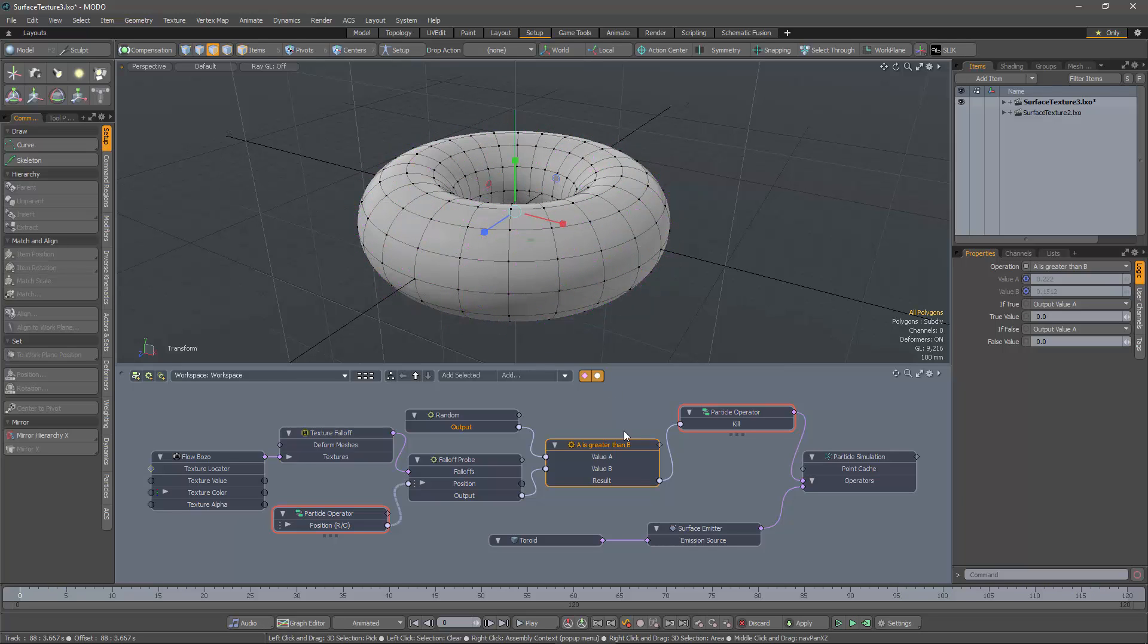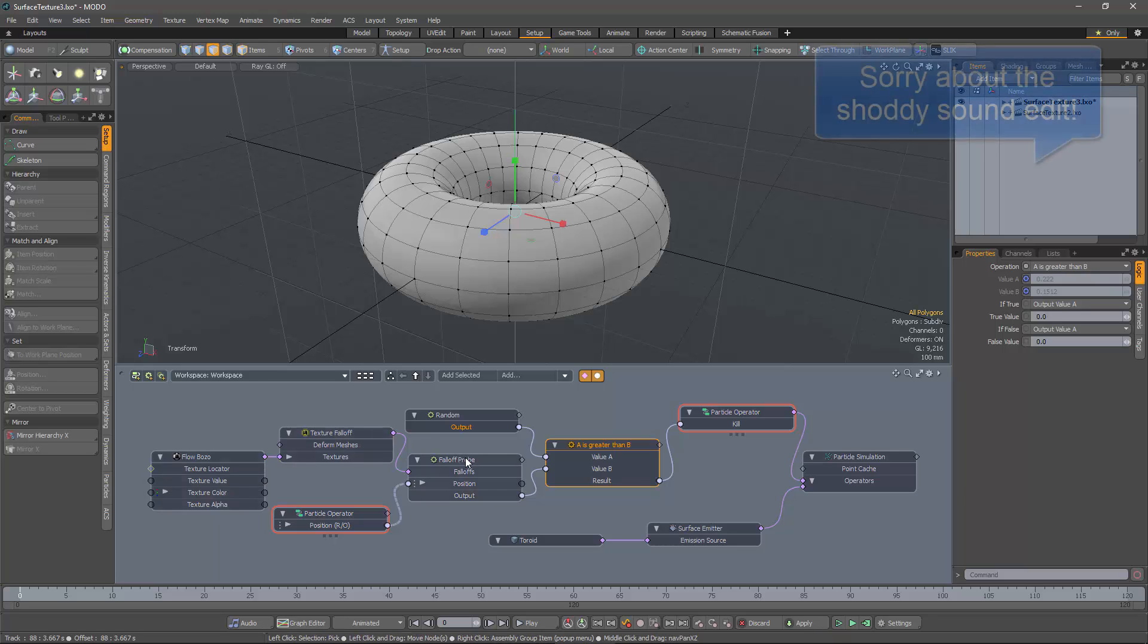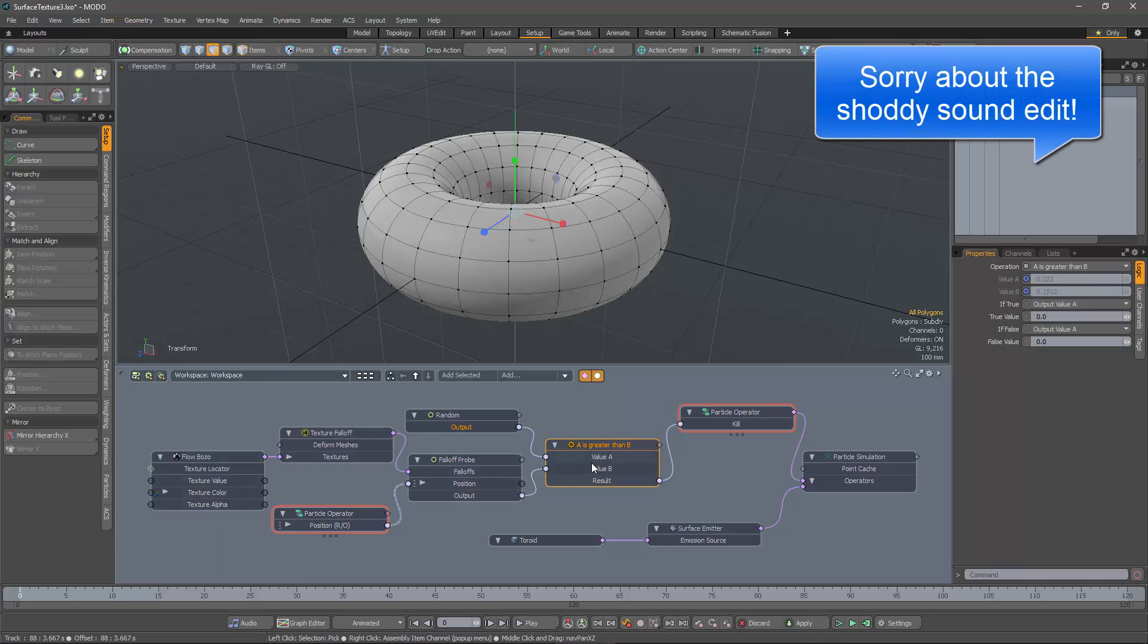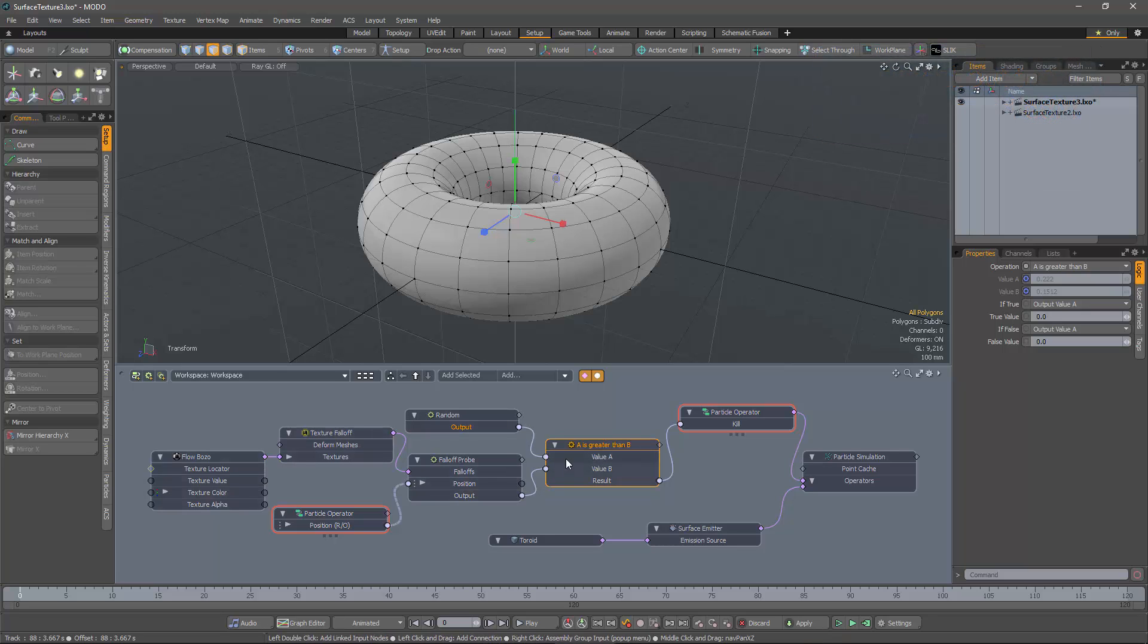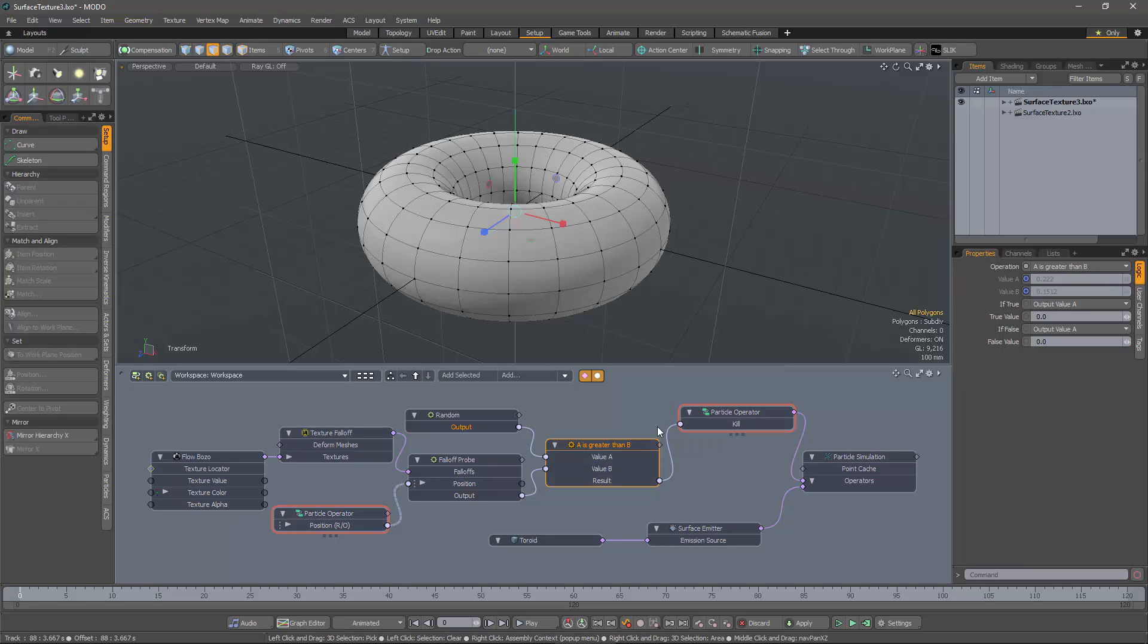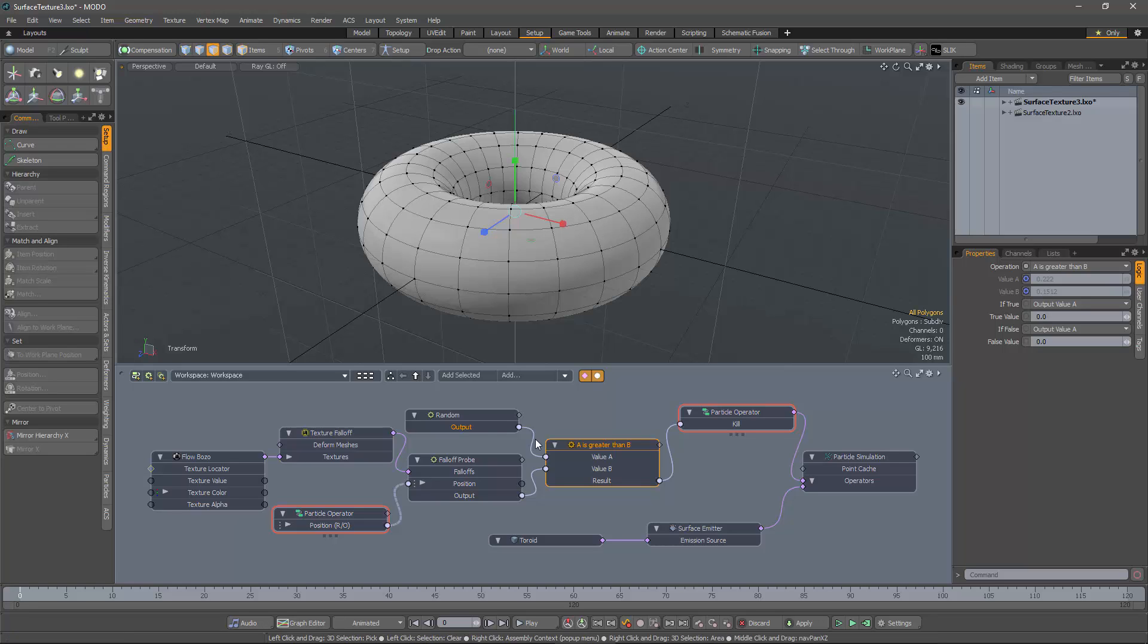So in summary, if the value of the random number is greater than the value of the texture, we will kill the particle. So effectively, what we're doing is we're creating particles all over this surface and then killing some of them depending on the texture.